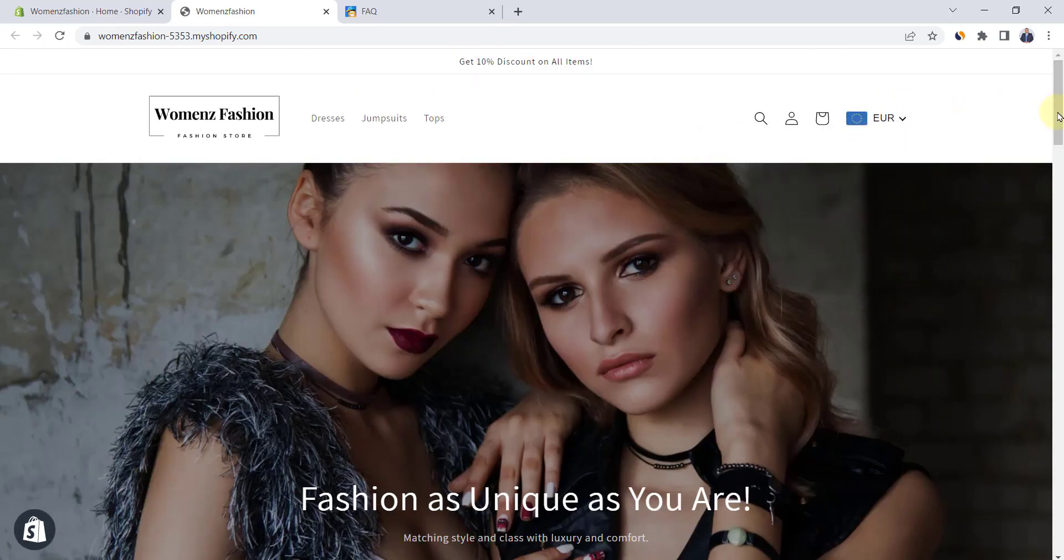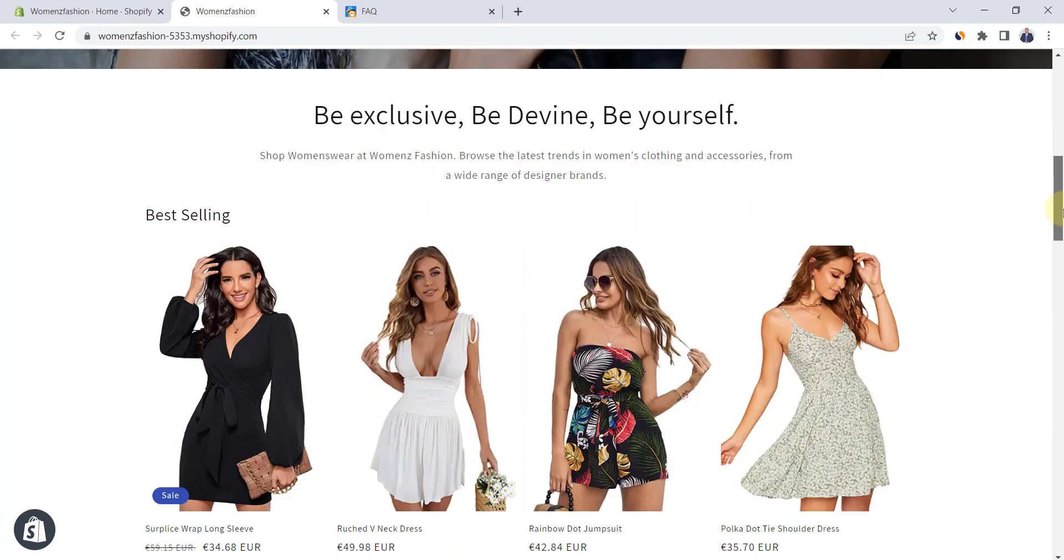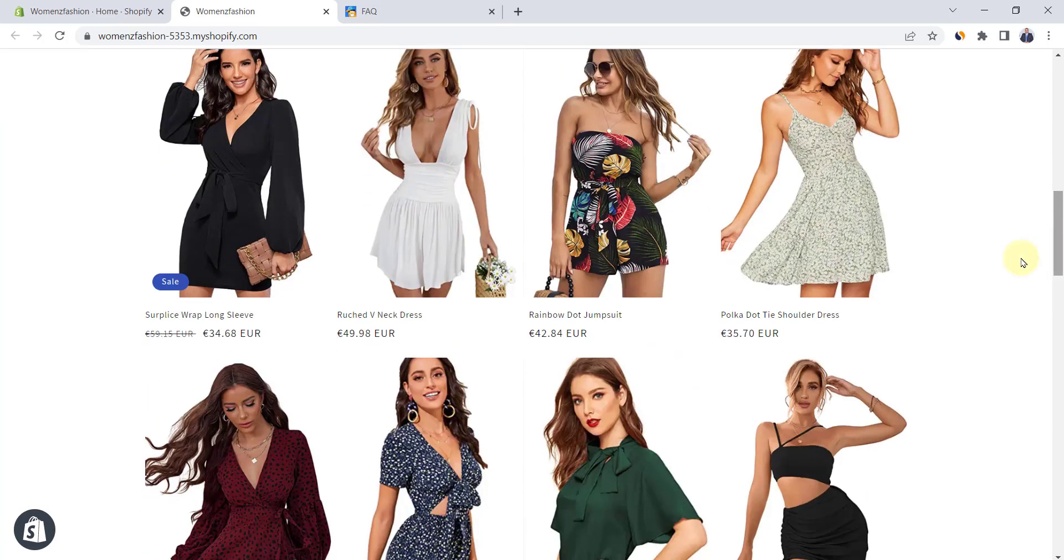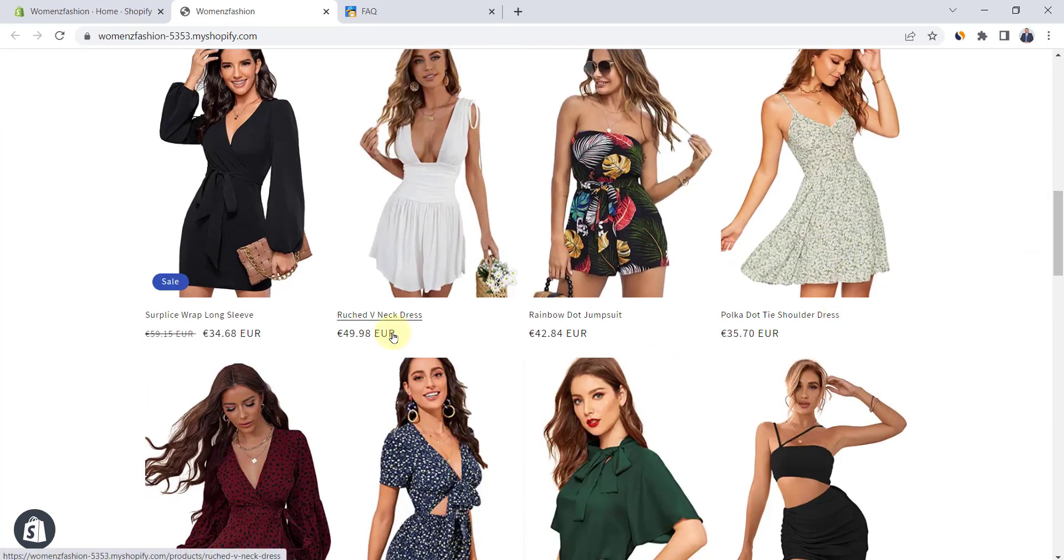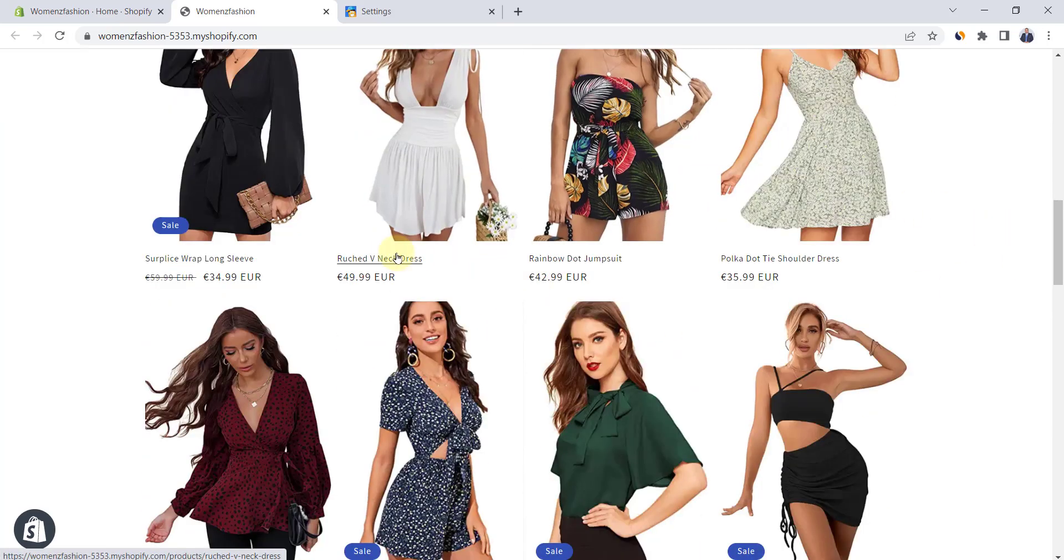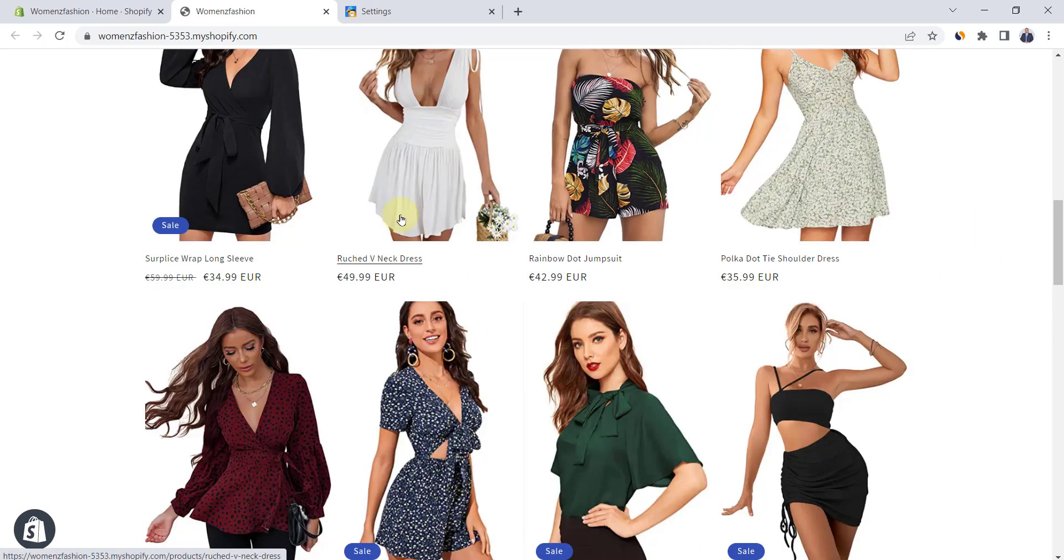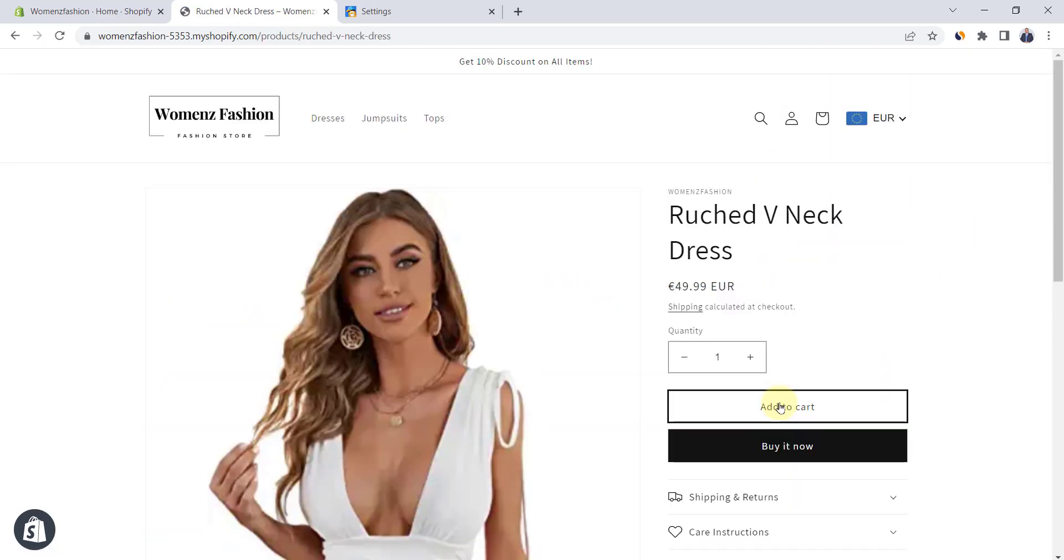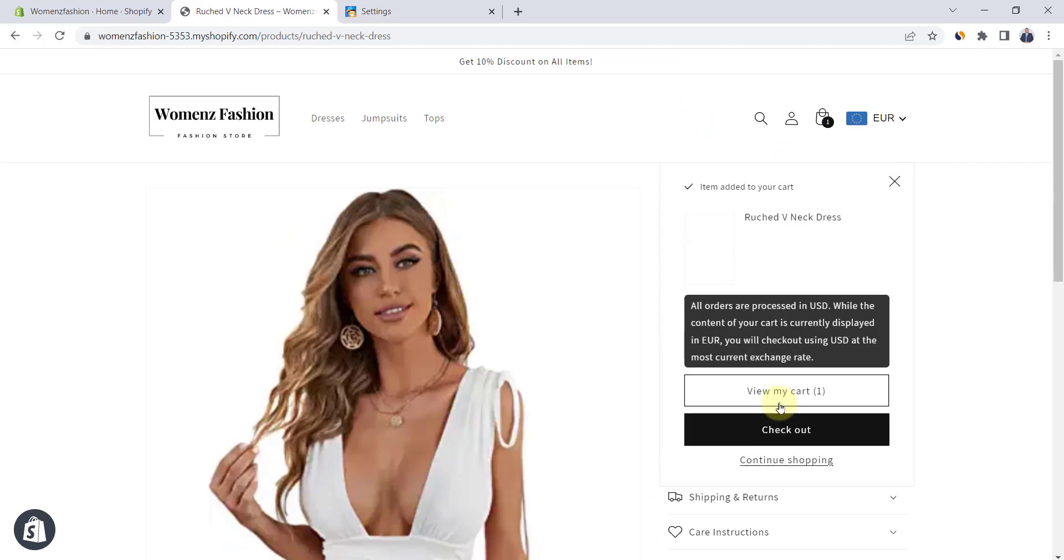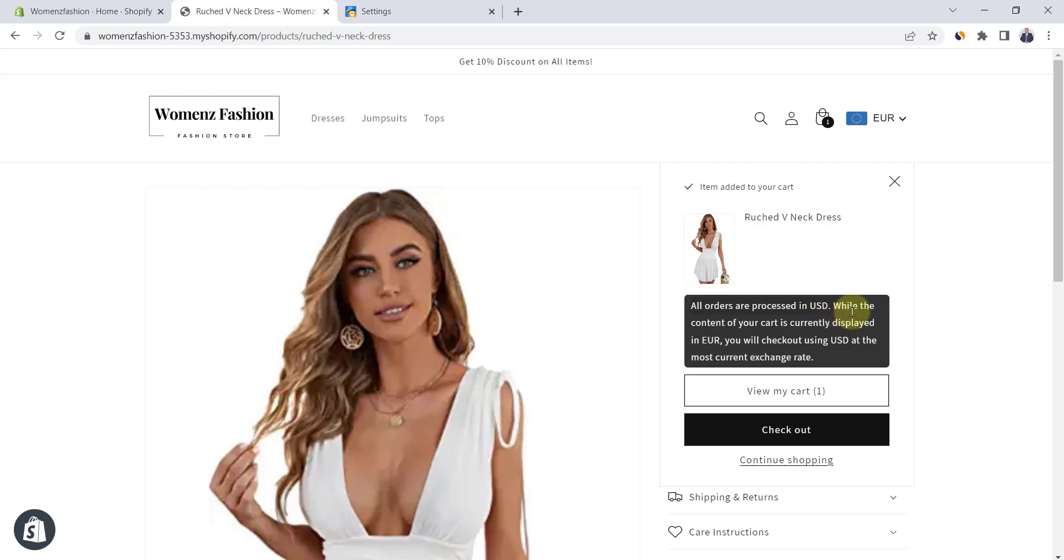If you are in Europe, you will see prices in Euro currency and so on. And if you add any product to the cart, you will get this message: All orders are processed in US store currency. Here, we have USD.